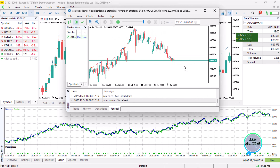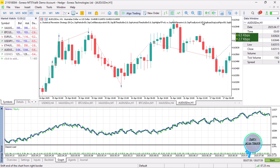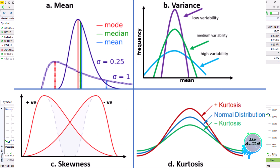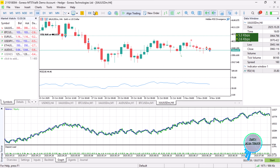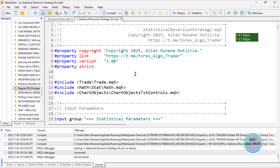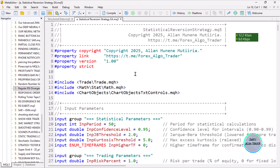That's the statistical version strategy that we are going to be creating right now. I will walk you through the code, and then you can determine if it is worth it or not.